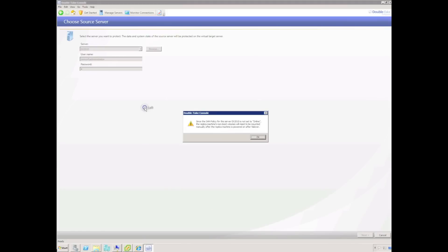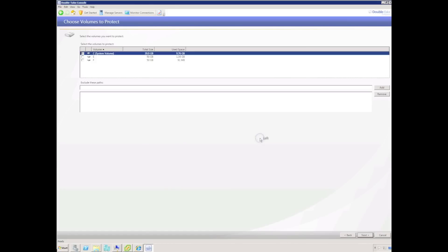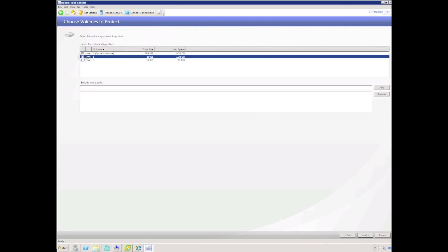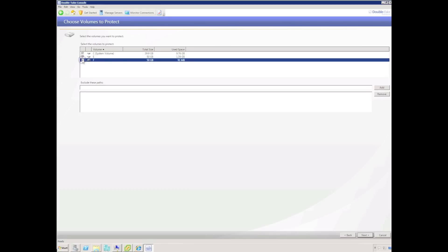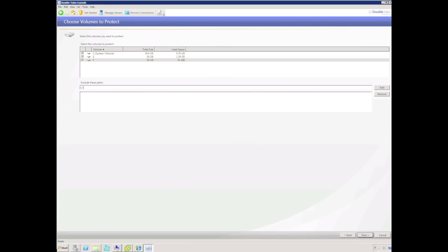Returning to the Double Take console, we can simply acknowledge that message. We can now choose which volumes to protect and also add folder locations to exclude if we wish. Excluded folders will not be replicated to the replica virtual machine — a good example could be the temp folder.